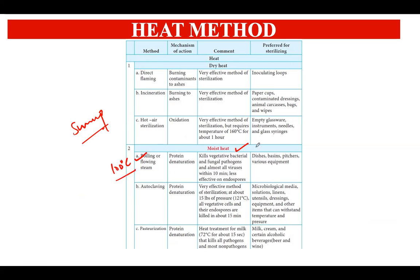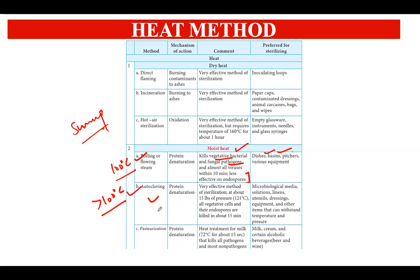Boiling at 100°C is used for sterilization of utensils and basins. This technique kills vegetative bacterial and fungal pathogens but is not effective on endospores. To kill endospores, we must use temperature above 100°C, which is autoclaving. Pasteurization, using temperatures below 100°C, is specifically used for milk and cream products.